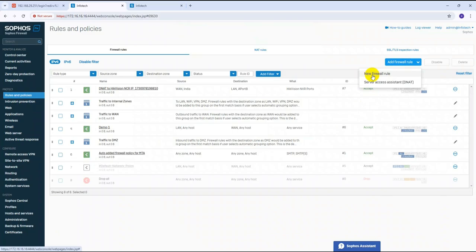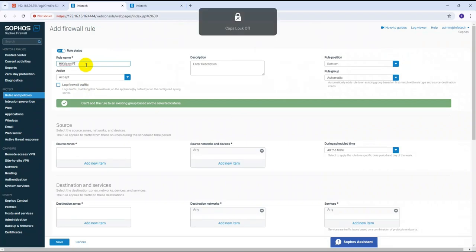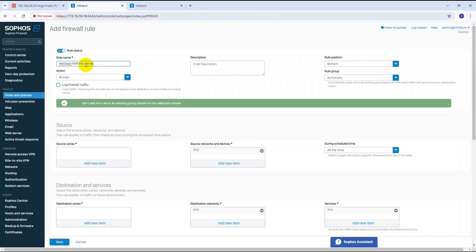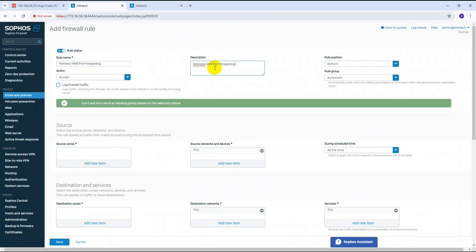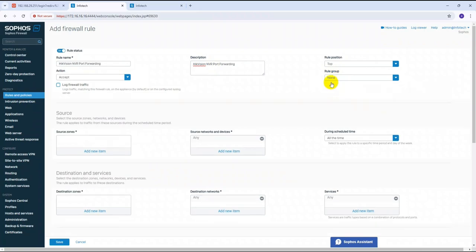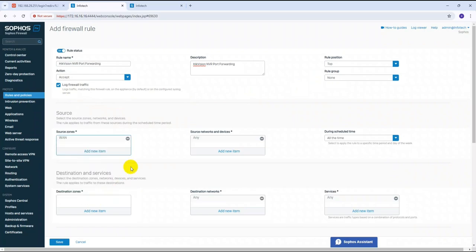Let me also show the second method in this same video. Go to Create Firewall Rule, click on Firewall Rule, and give the rule name 'Hikvision NVR Port Forwarding'. Set the action to Accept, enable Accept Log Traffic, and set the source zone to WAN.